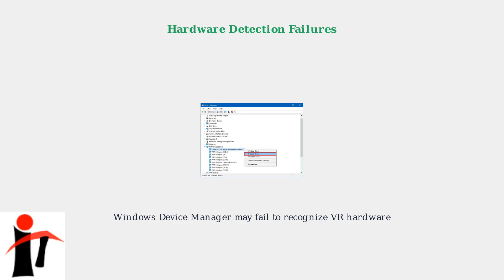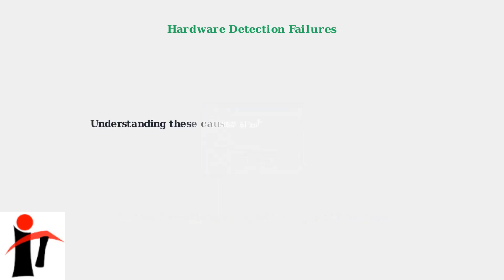These issues often require systematic troubleshooting to resolve. Error 108 is a complex issue with multiple potential causes, but understanding these root causes is the first step towards successful troubleshooting. In the next section, we'll explore specific solutions for each of these problem areas.